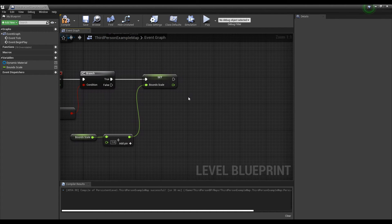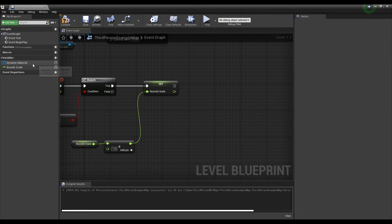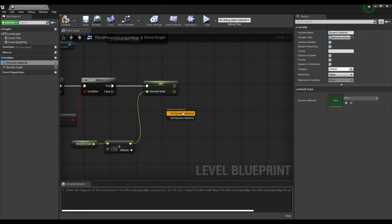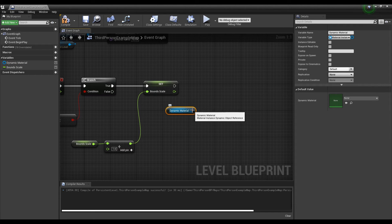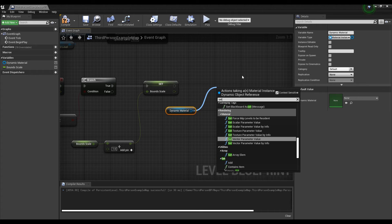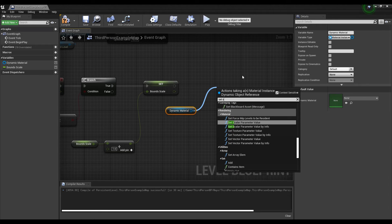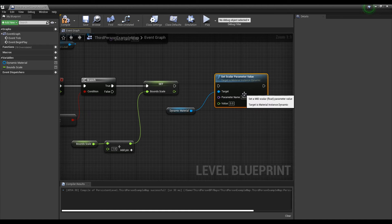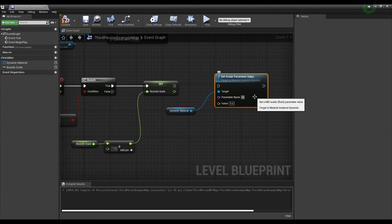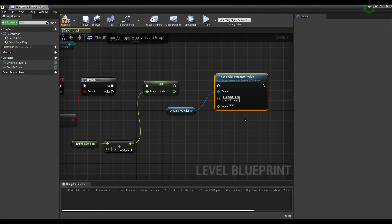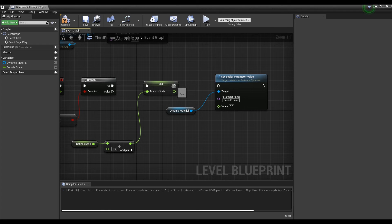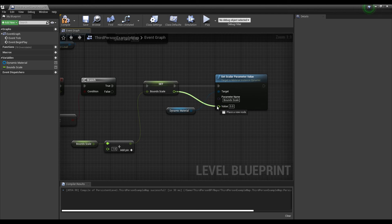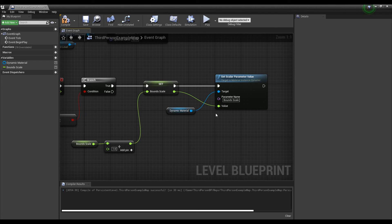After importing the dynamic material variable, drag the dynamic material variable node to create a set scalar parameter value node. Set bound scale in the parameter name of the scalar parameter value node. When you connect the nodes like the video, the bound scale of the material increases until the float variable exceeds 1300 in branch and a false value is returned.